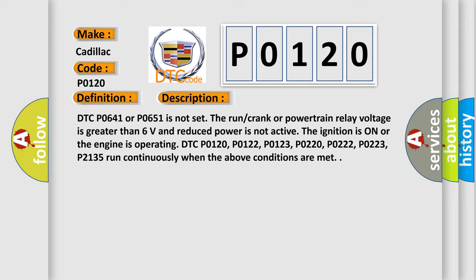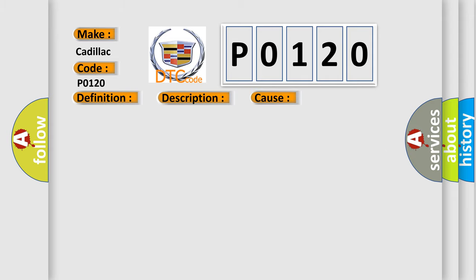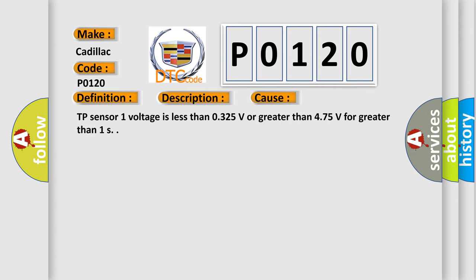This diagnostic error occurs most often in these cases: TP Sensor 1 voltage is less than 0.325 V or greater than 4.75 volts for greater than 1 second.